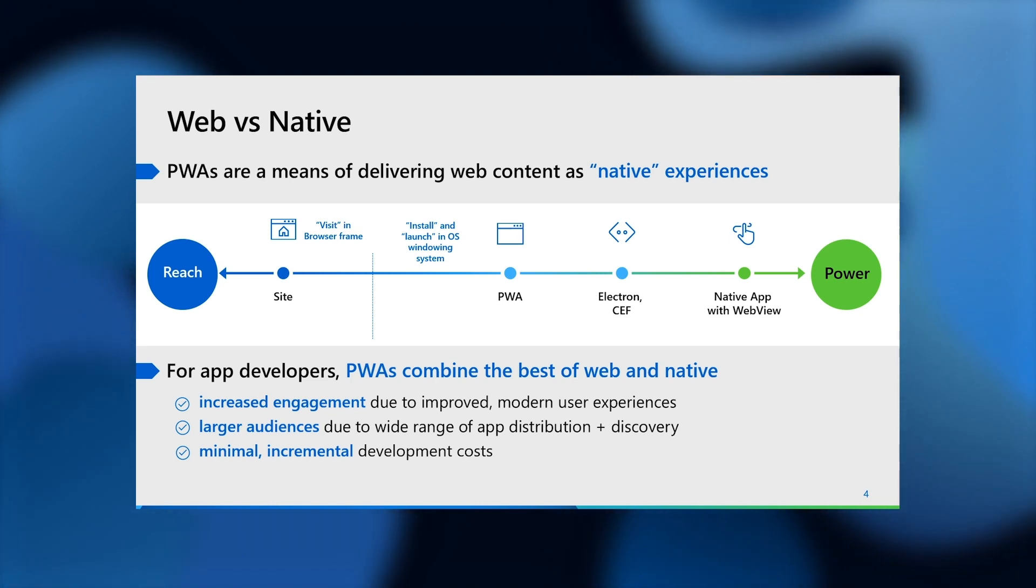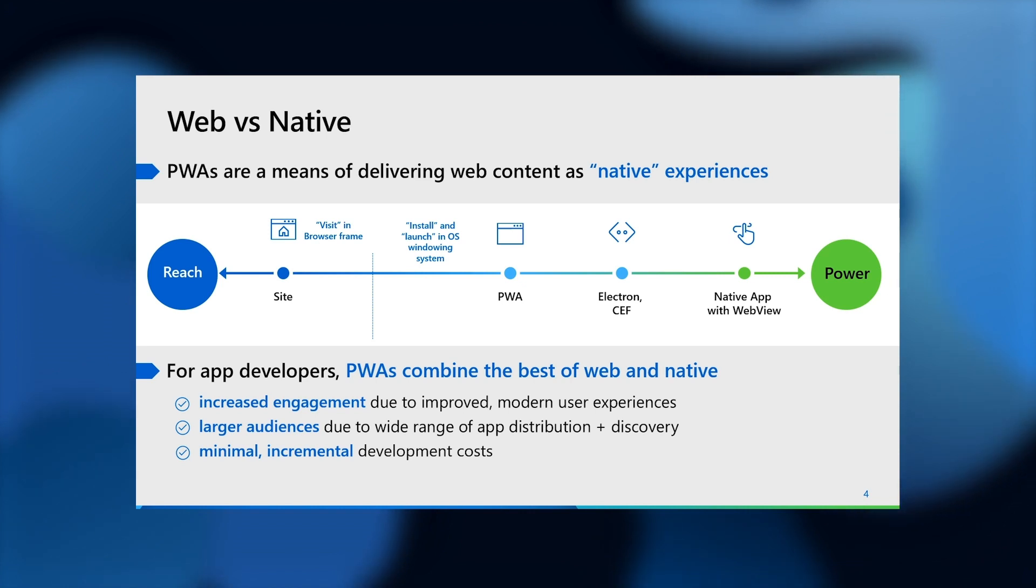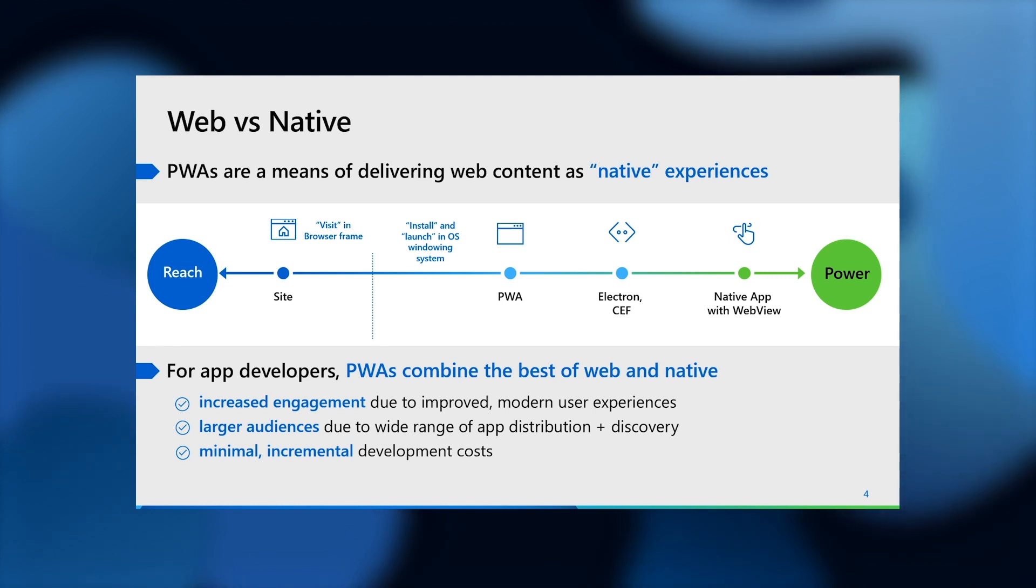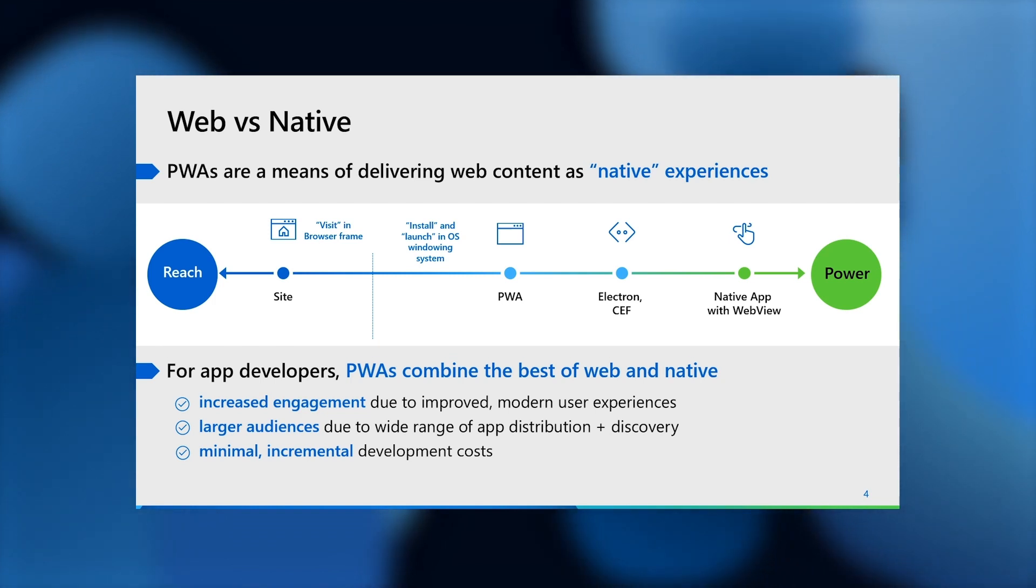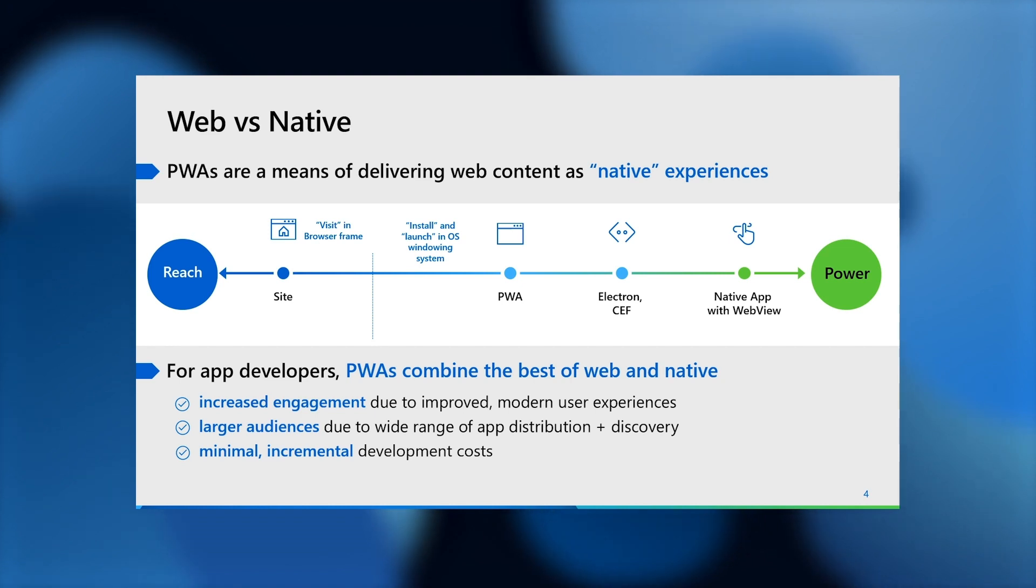Progressive web apps allow you to have both. You can build native-like app experiences by progressively enhancing your website with new web capabilities. In a sense, the promise of PWAs is to combine the best of the web and native.